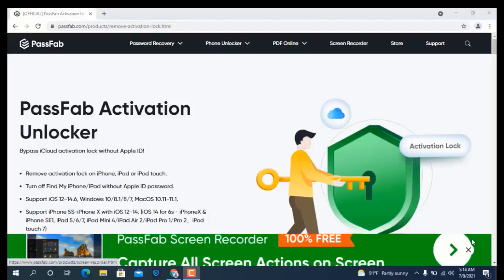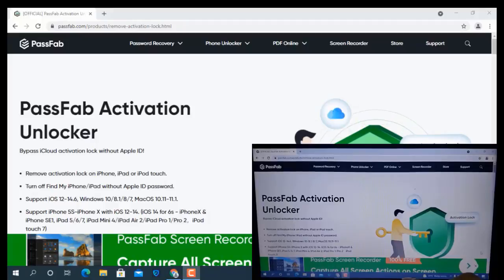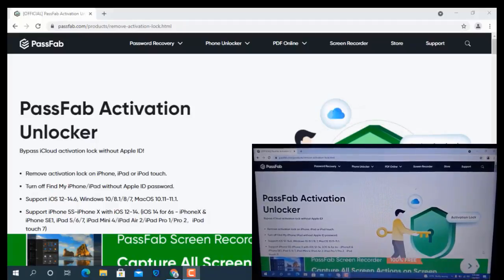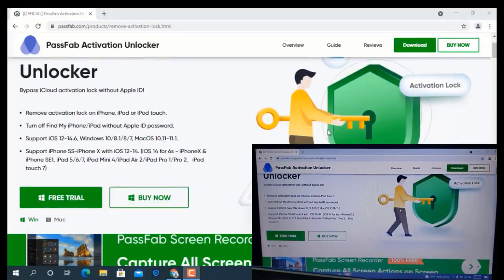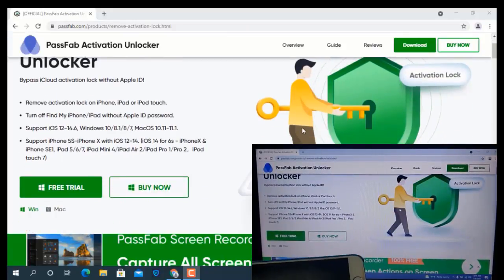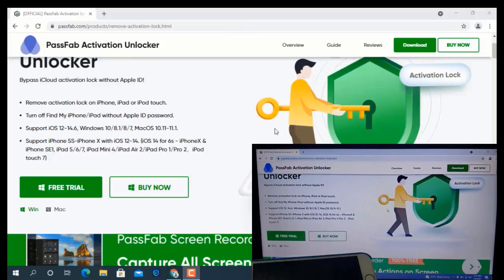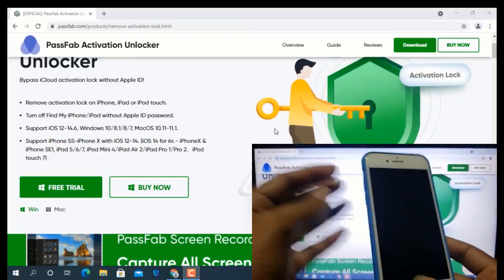Assalamualaikum warahmatullahi wabarakatuh. In this video we are going to talk about PassFab Activation Unlocker tool — how to turn off Find My iPhone with PassFab Activation Unlocker tool. If you like this video please hit the like button, and if you haven't subscribed to my channel please subscribe.